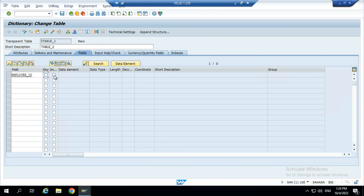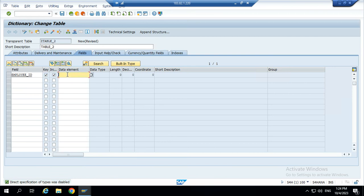Employee ID is a key field. First we can take the data element. Because data element contains domain. Then we have created the data type.